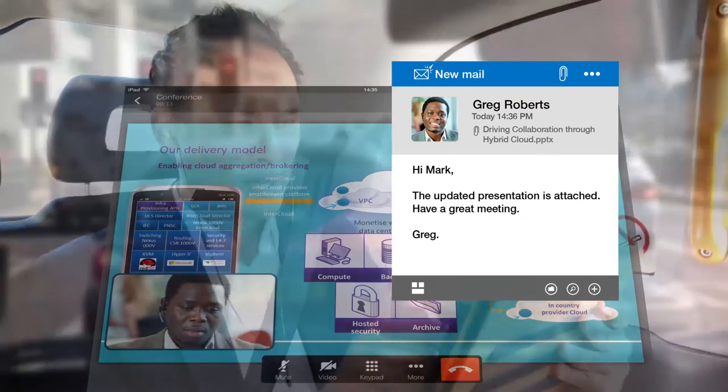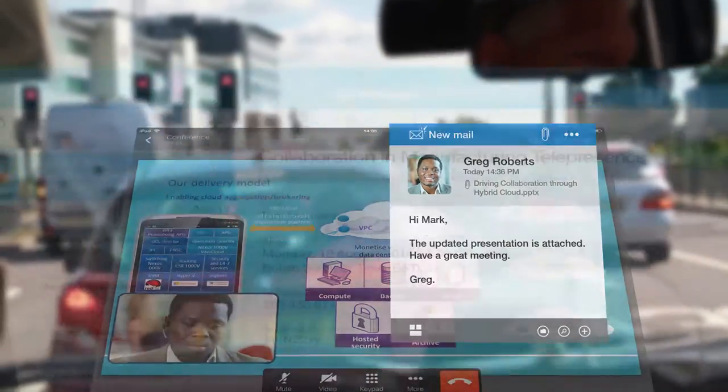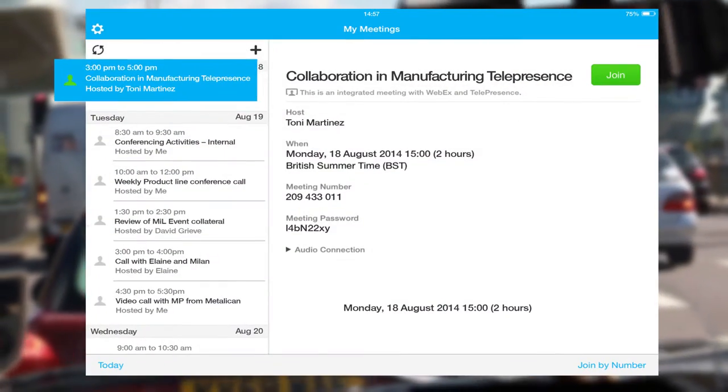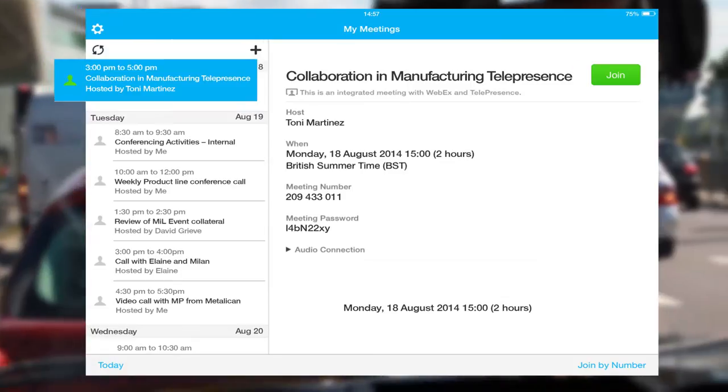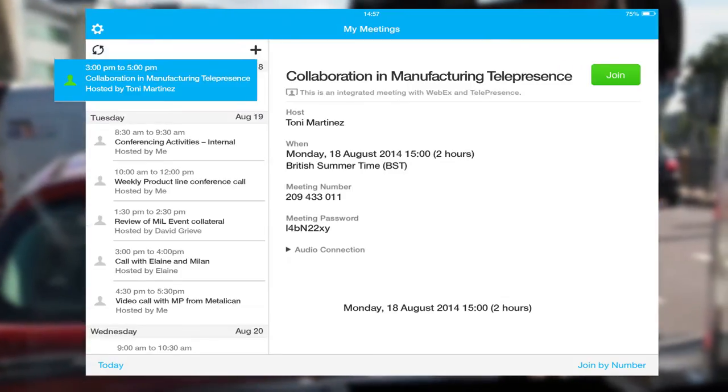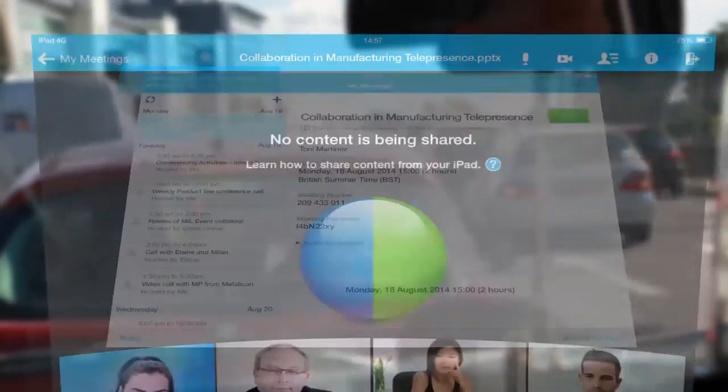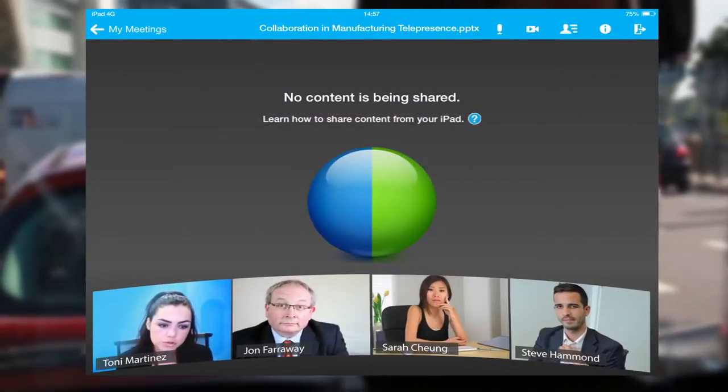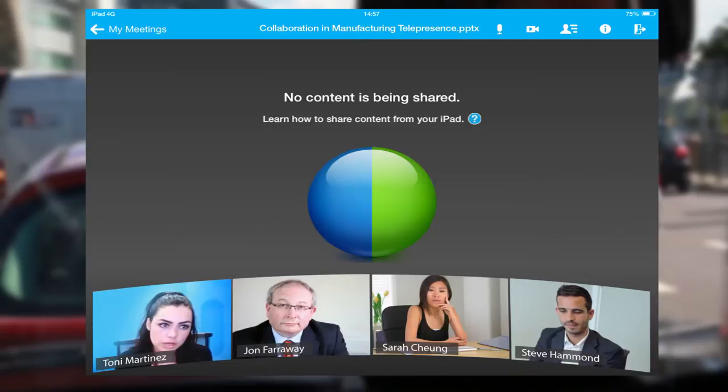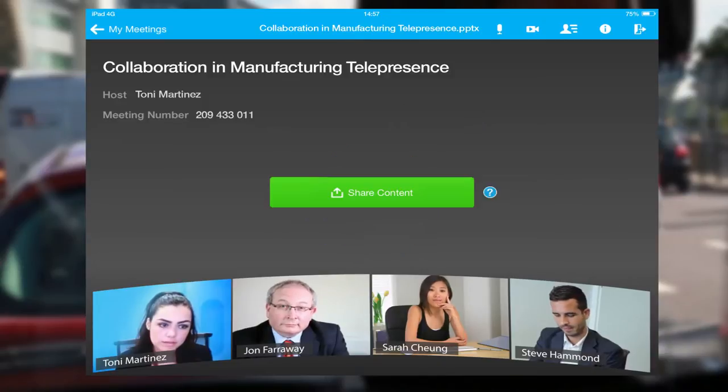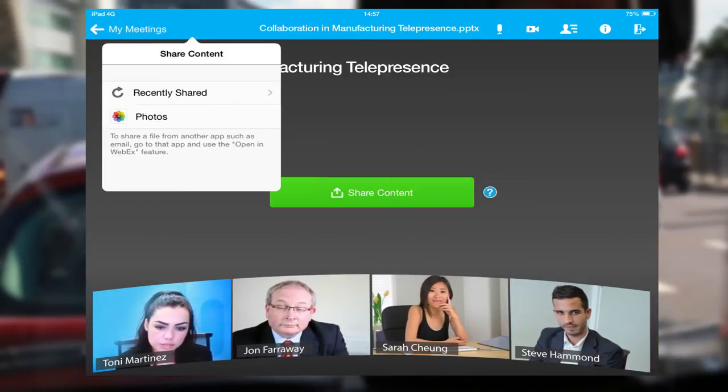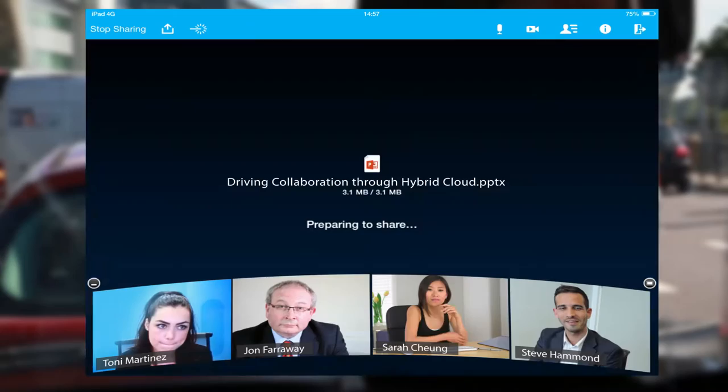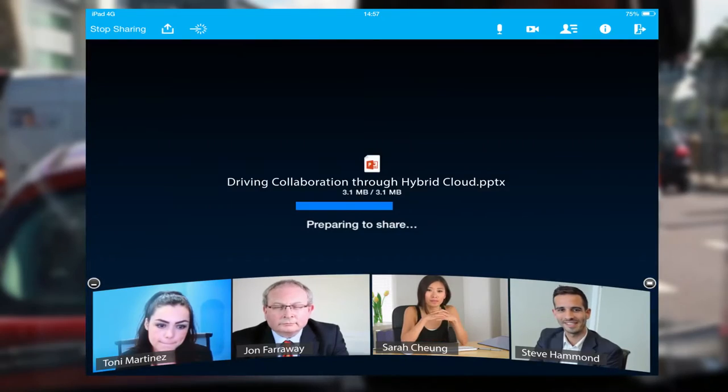Unfortunately, Mark gets stuck in traffic, so he dials into the telepresence room via his smart device. The meeting host asks him for his input, so Mark opens his email and shares the presentation via WebEx into the telepresence room.